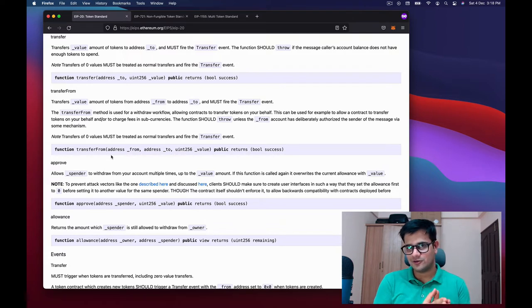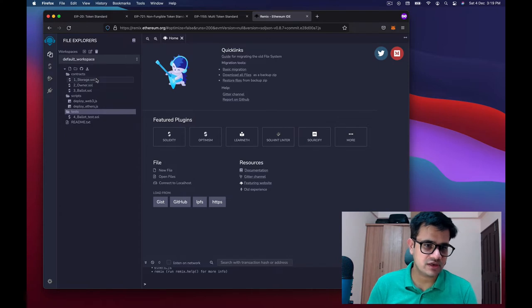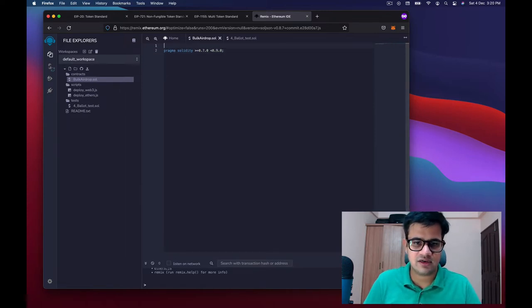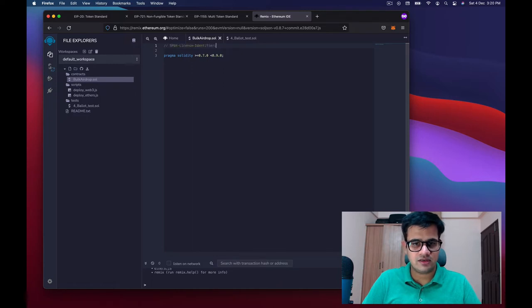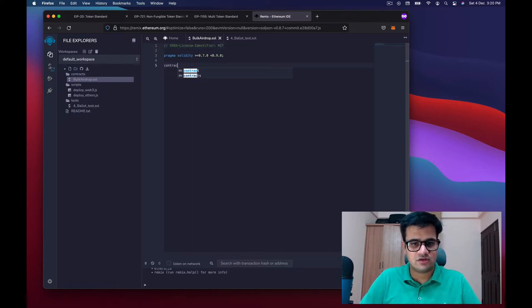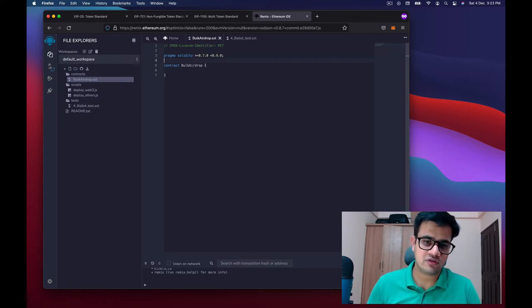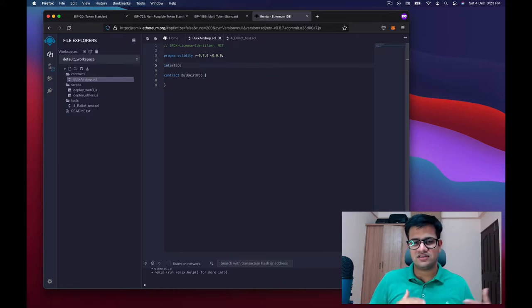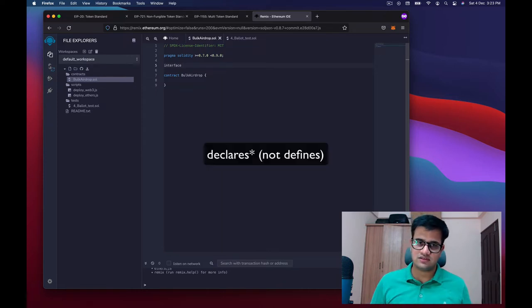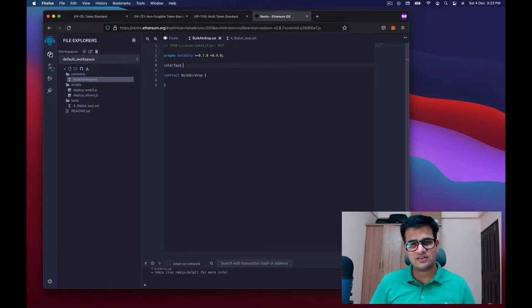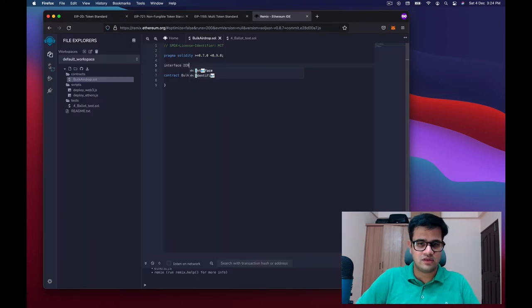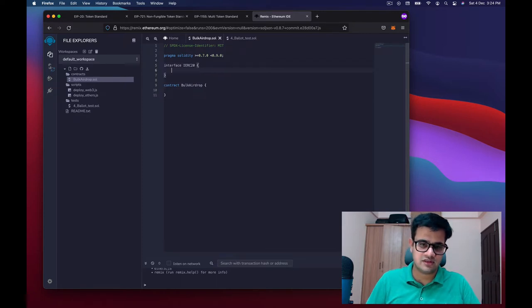Let's go to Remix. Here I am on Remix — a regular project exists here, I'll delete these files and create a new contract. I'll write pragma solidity less than 0.9 but greater than 0.7, and add the MIT license. Then I'll declare contract BulkAirdrop and open it. Before moving forward, we need to create an interface — an interface is similar to a contract but only defines method signatures, so we can wrap any address in an interface and call those methods directly.